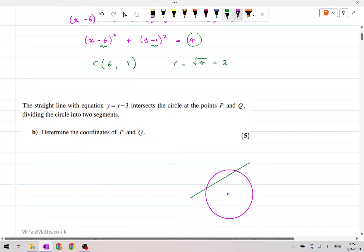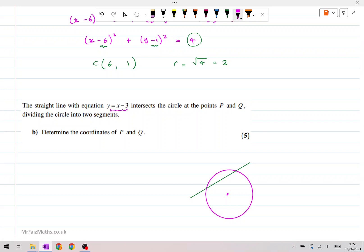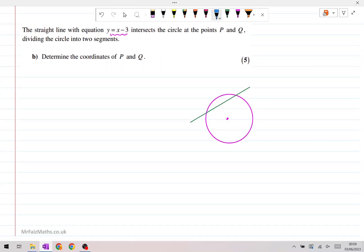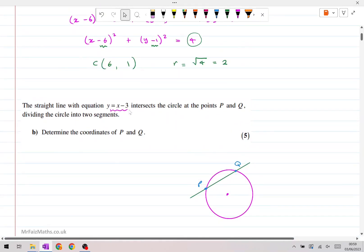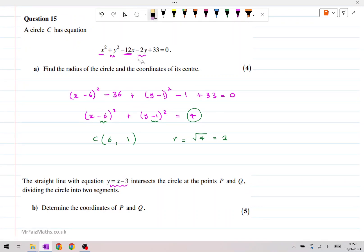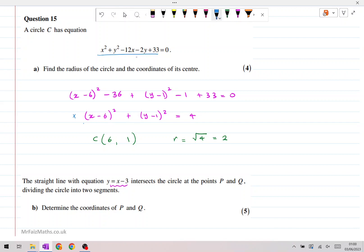Now on part b of this question, we are given the equation of a line y equals x minus 3, which intersects the circle that we've just found. We're told that it intersects the circle at two points, p and q. To find the intersection points between a line and a circle, we just need to take the equation of the line and substitute it into the equation of the circle. We can substitute into either form, but I think it will be easier to substitute into the rearranged form.